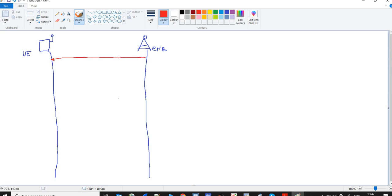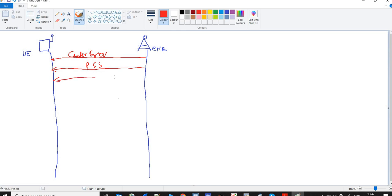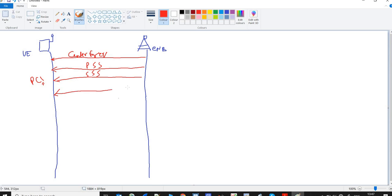In frequency synchronization, the UE scans the center frequency. After that, the UE decodes the PSS and SSS from the E-NodeB, and after decoding them, the UE is able to find out the PCI of the E-NodeB. We know the location of reference signals depends on the PCI, so the UE comes to know the location of reference signals.